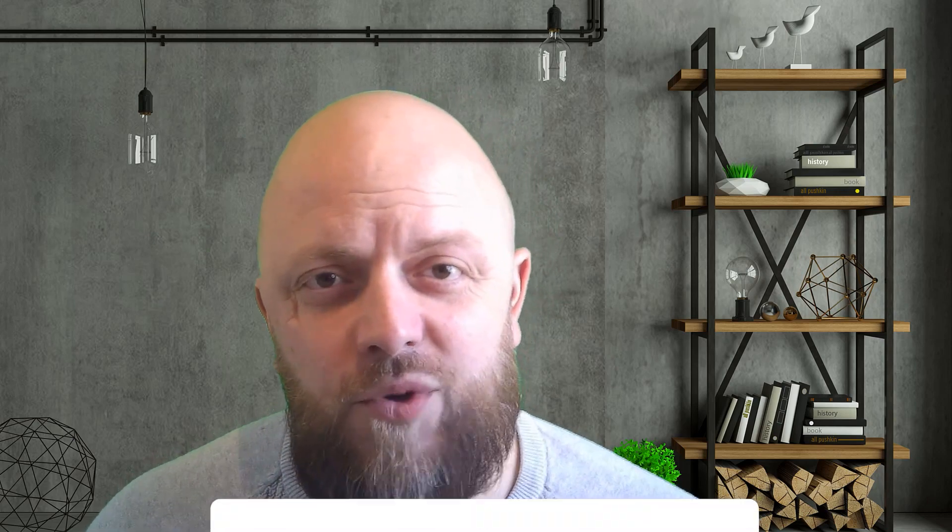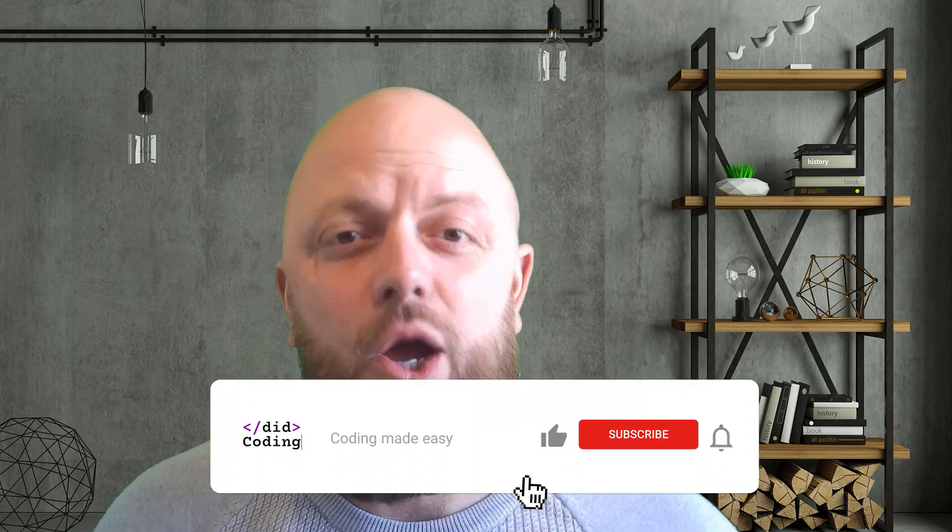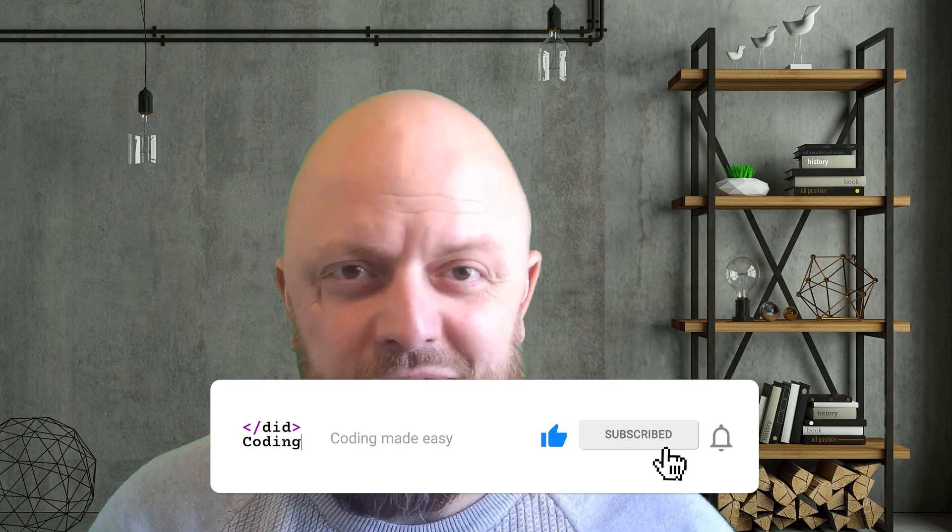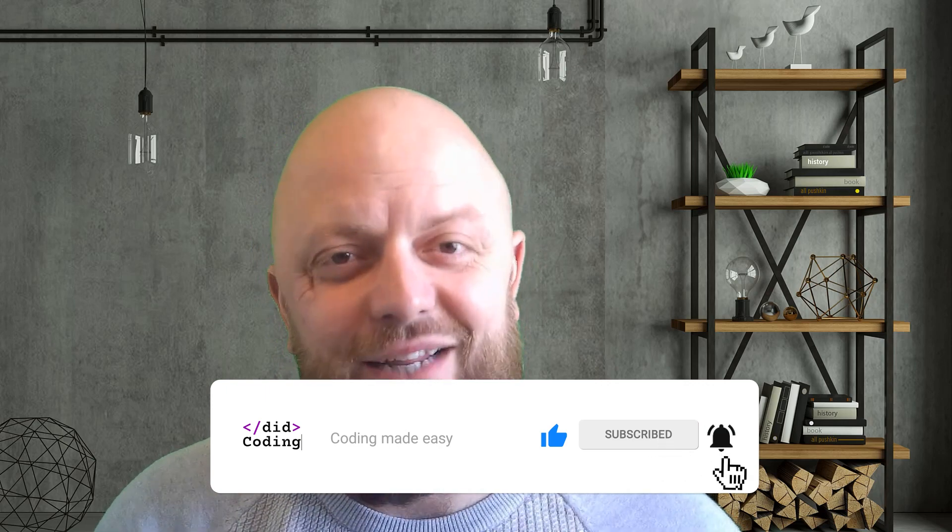So thank you very much for watching this video. I hope you've enjoyed it. Please subscribe to my channel, please like the video, and I'll be seeing you in the next video.